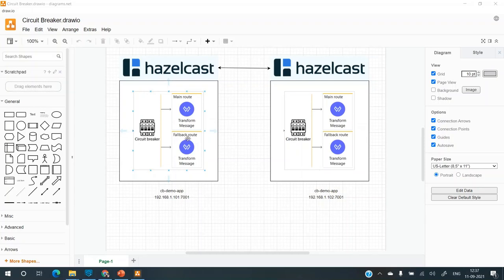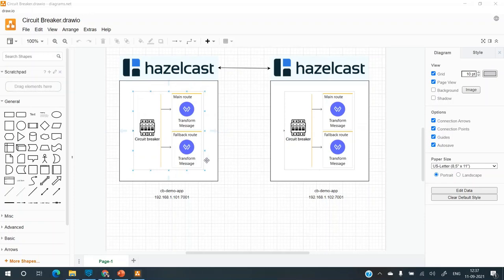Behind the scenes, I'll be using Hazelcast. The idea of using Hazelcast here is that I want the solution to work on a distributed system. For example, I have this app hosted on node one and the same app is hosted on node two.